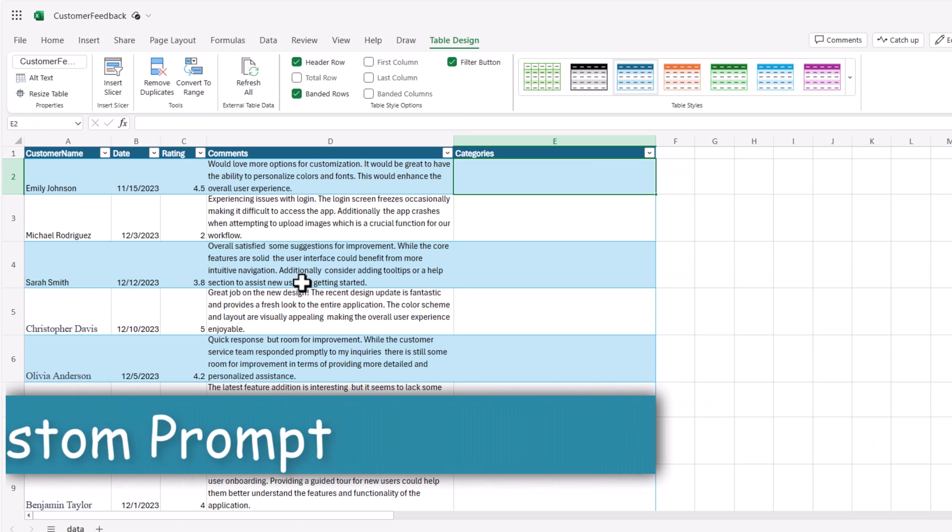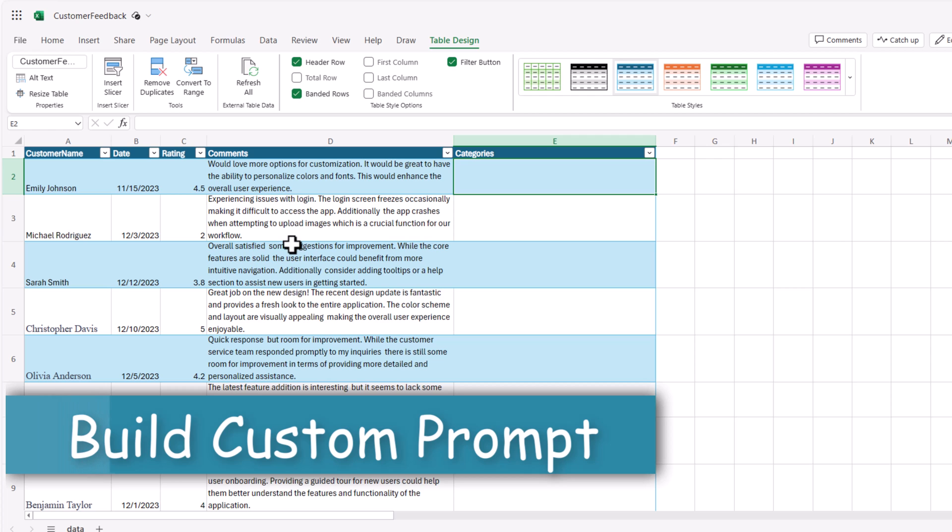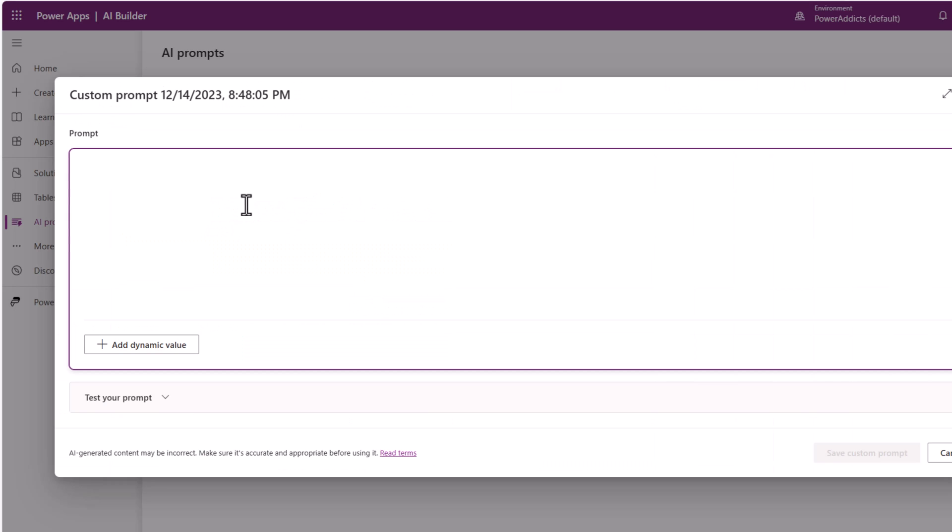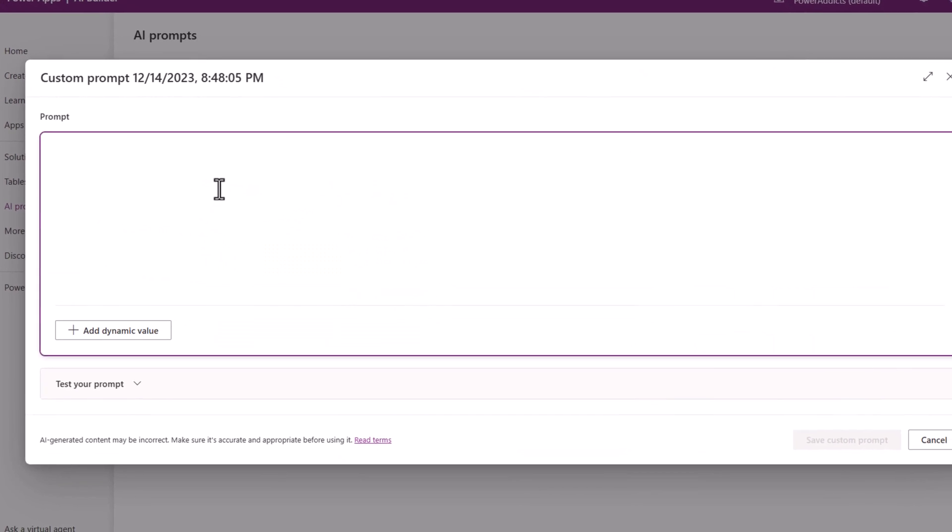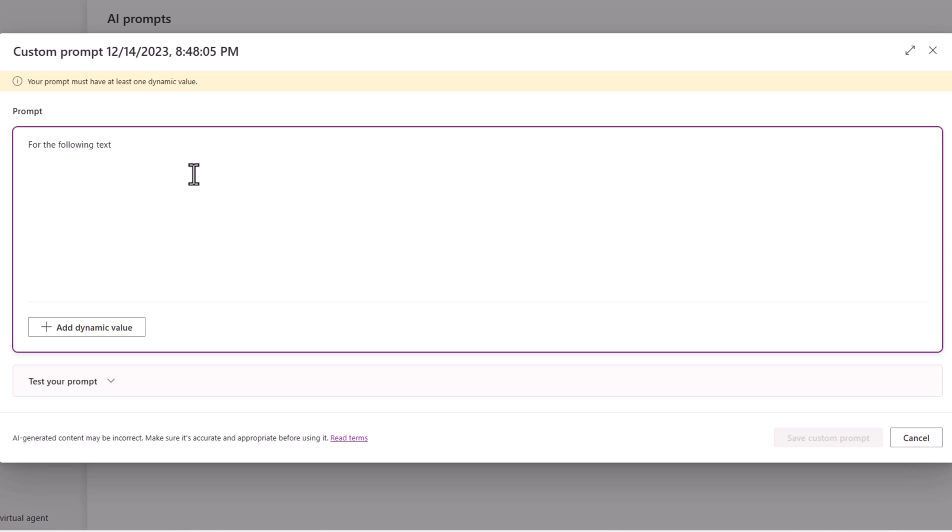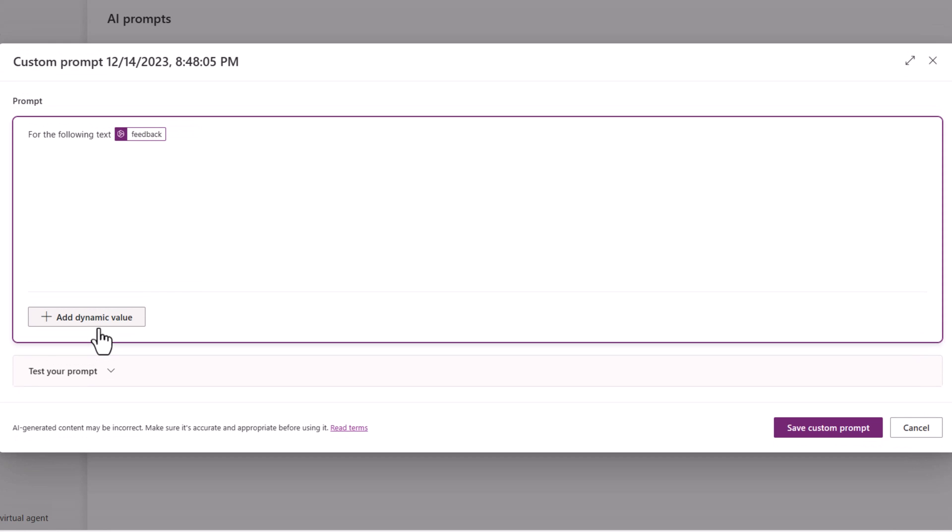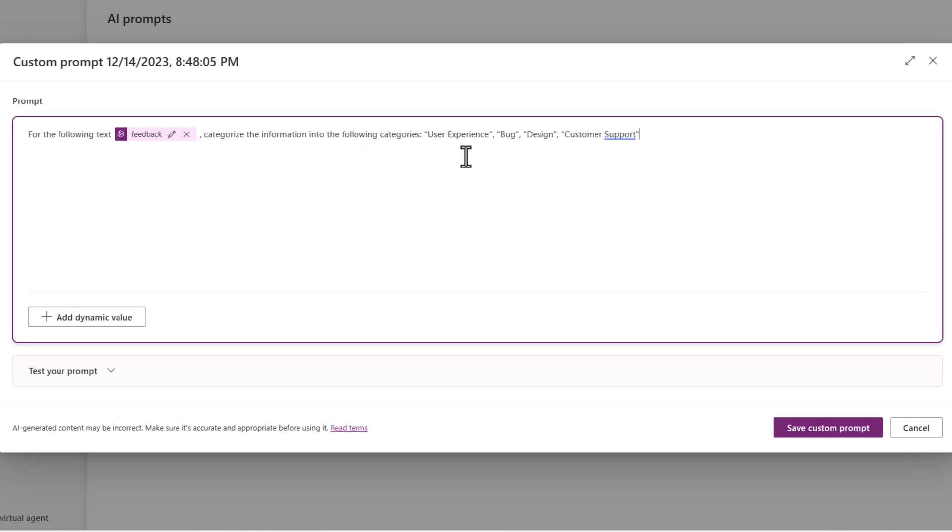I would like to categorize the feedback that I'm receiving. So my prompt will be for the following text - I can add dynamic values. These values I can provide to this prompt dynamically either through Power Automate or Power Apps. I will say add dynamic value. I'll call this feedback. So it creates that dynamic value. I can add multiple dynamic values to my prompts. So for the following text, categorize the information into the following categories and I have provided four categories.